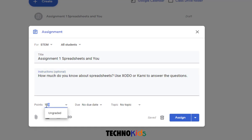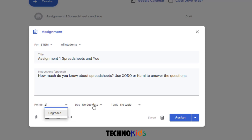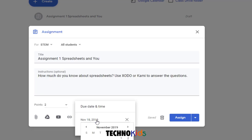Give the assignment a grade. It's only a couple of questions on this one, so I'm going to make it worth two points. If you want, you can set a due date by clicking the arrow and finding a date on the calendar.